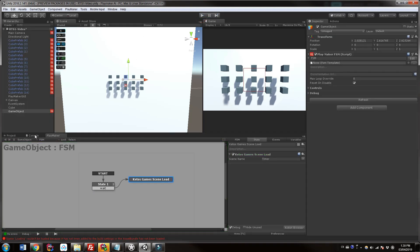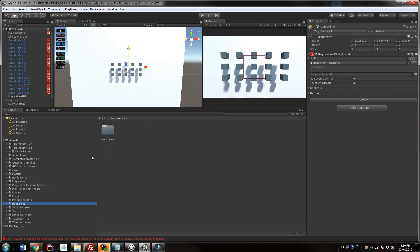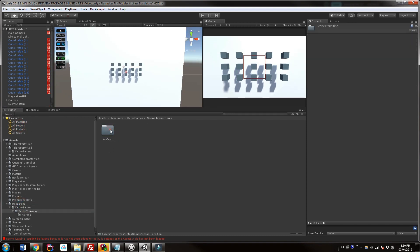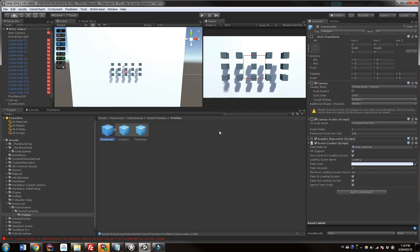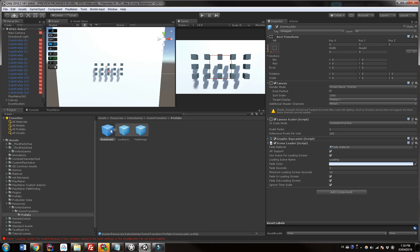What's happening is if we go over to the project and go down to resources, open Ketos Games, scene transitions, prefabs, scene loader — this Playmaker action is calling on the scene loader which needs to stay in your resources folder. The resources folder loads things into your scene or build without it actually being in the scene itself. If that doesn't make sense, that's fine — just make sure you keep it in the resources folder.